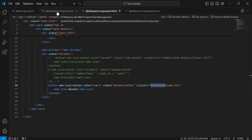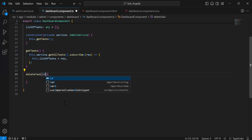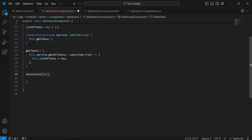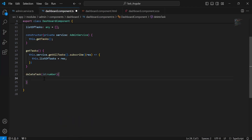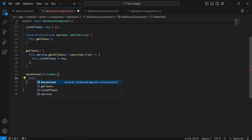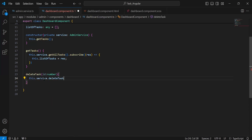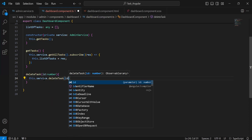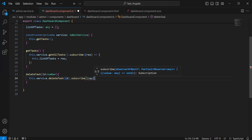Let me copy the method name and go to dashboard component TS to create this method. We receive the id of type number. Inside this method I'm going to call AdminService's deleteTask method, pass the id, and subscribe, saving the response into the variable rs.